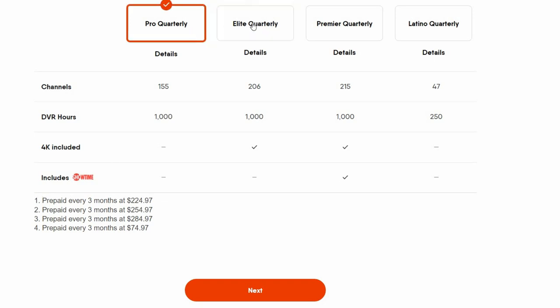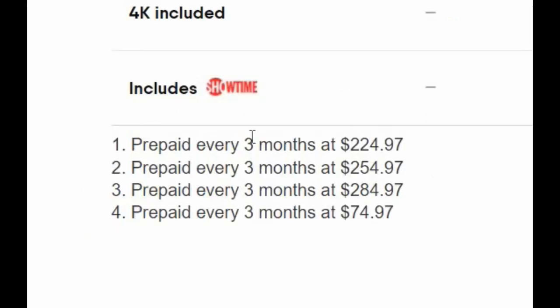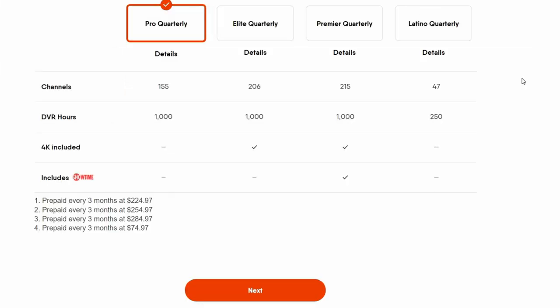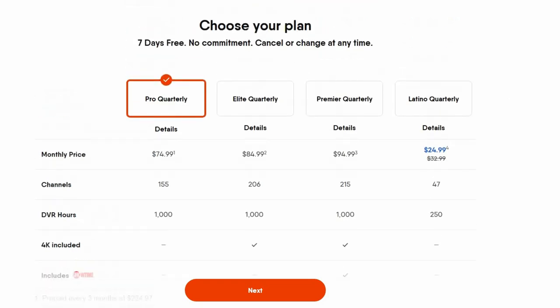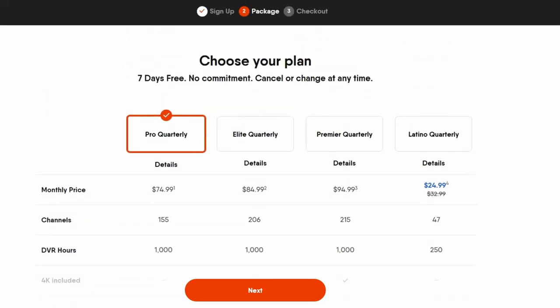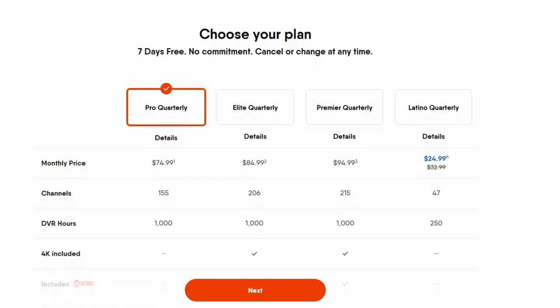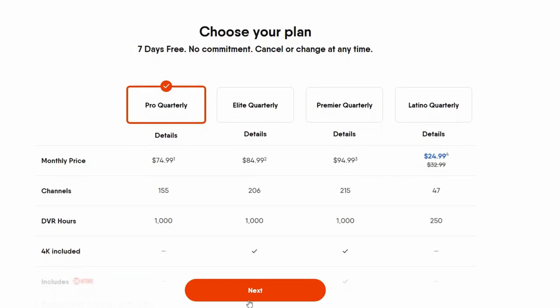But you can see that based off of which plan that you choose, if you get charged, they prepay every three months. So you're going to get charged right off the bat. If you hit that past that seven days, they're going to charge you $224, $255, $284. They're going to charge you right off the bat. So that's something that you're going to want to make sure that you cancel right away.